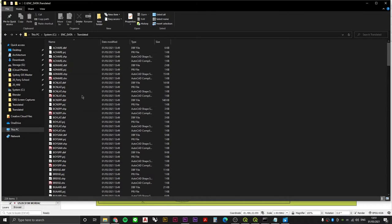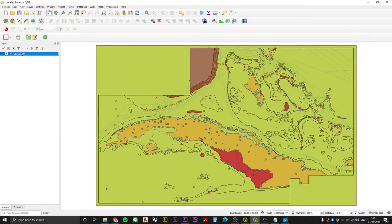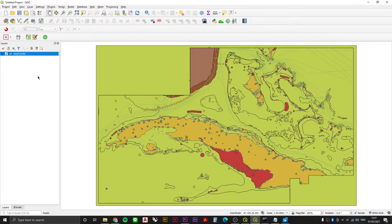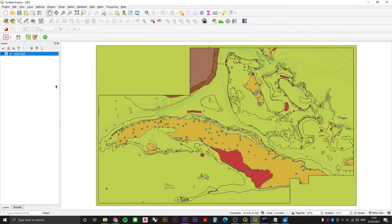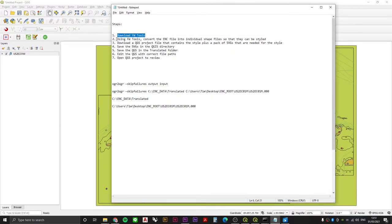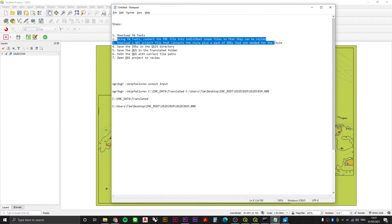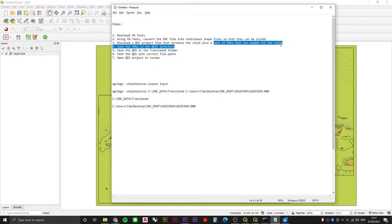If you like, you could also stop at this point. You now have this single monster of a file broken up into all of its constituent shapefiles. But if you want to apply a nice styling regime to this which also filters through and reorganizes the layers, we need to complete the next few steps. That's step one done, step two done. Step three is to download a QGIS project file that contains the style plus we need to download a pack of SVGs that are needed for that style.